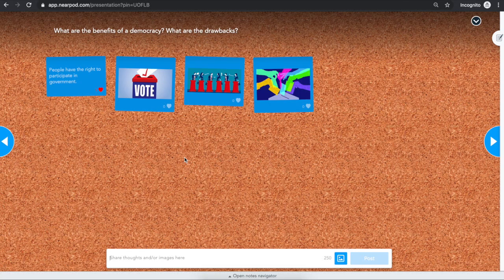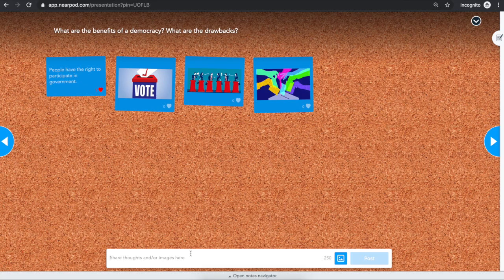With a Collaborate board, you and the other students in your class post to a digital message board. You can respond with text, images, or both. To share your response, add your thoughts in the box below.